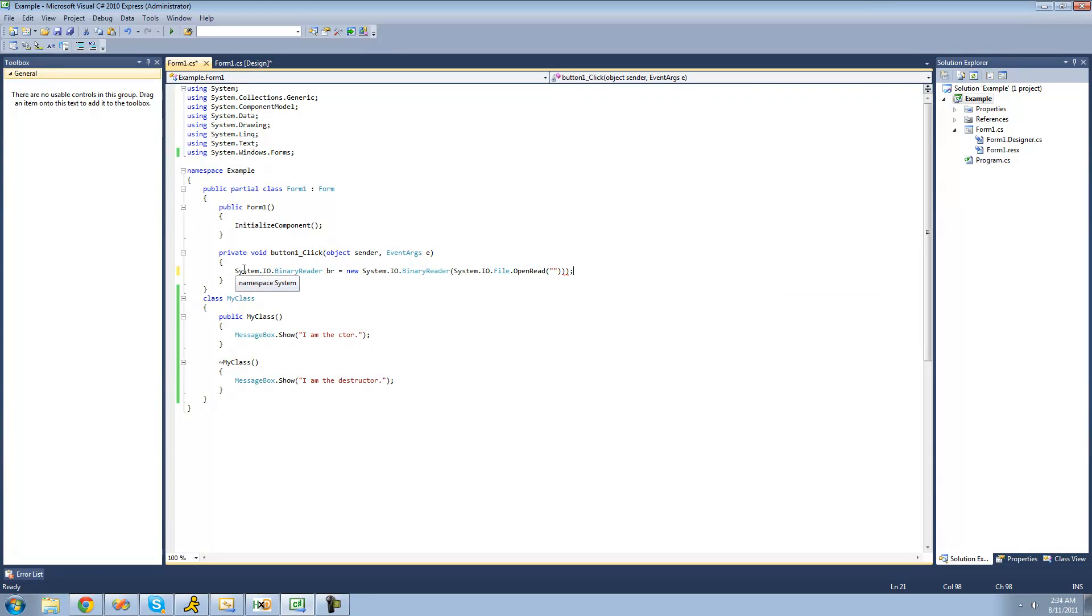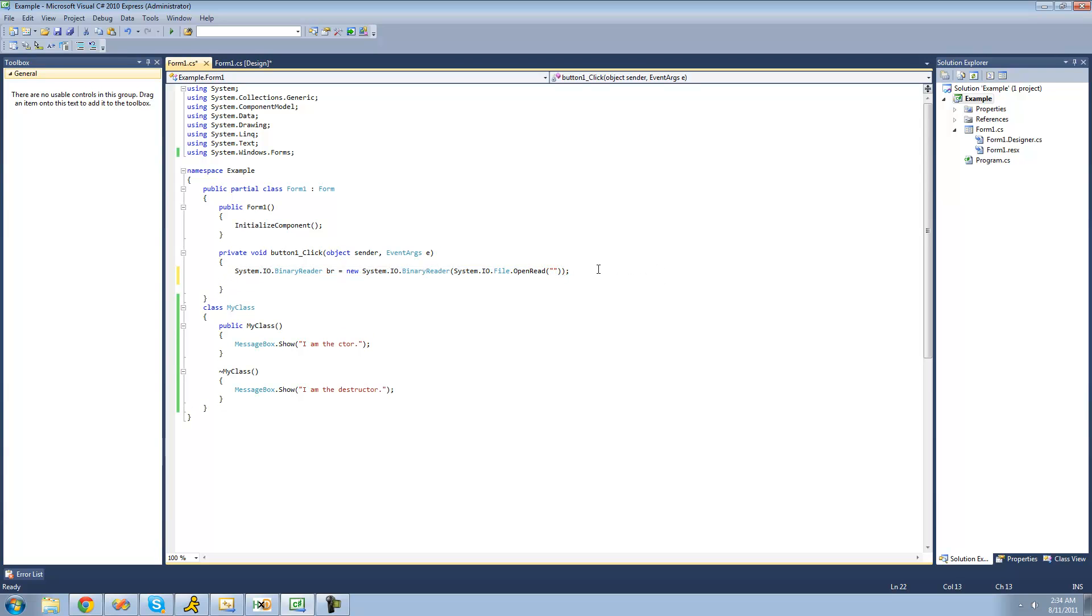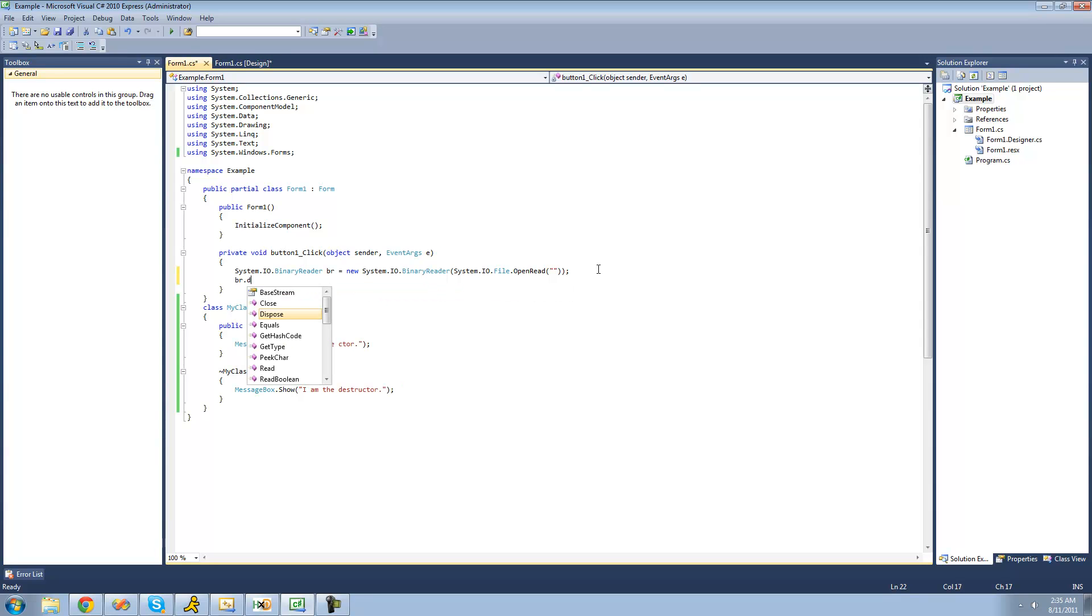All right, so now that we have a binary reader right here, we can dispose of it by calling the dispose method from this binary reader class. So if we just do br.dispose, that will call the destructor inside of the binary reader class.